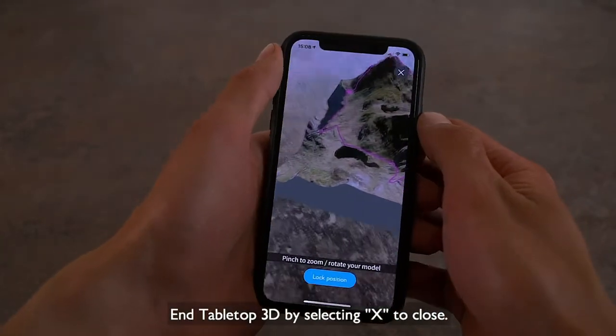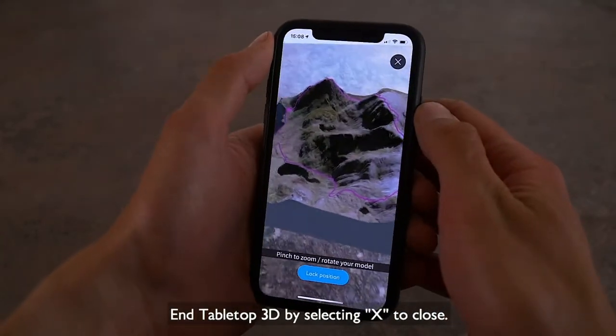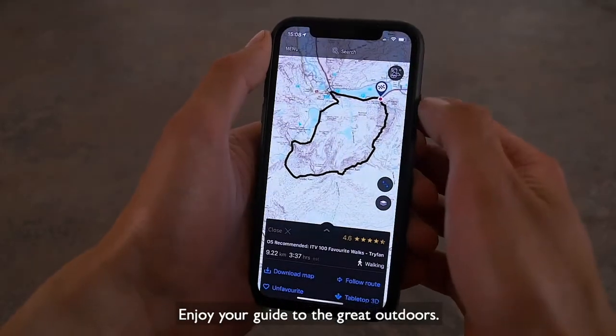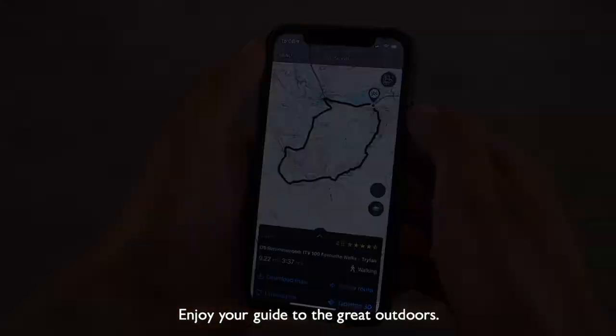End Tabletop 3D by selecting X to close. Enjoy your guide to the great outdoors.